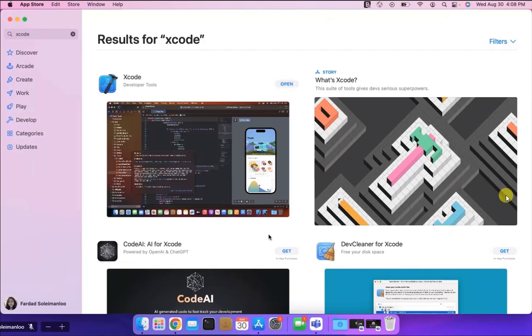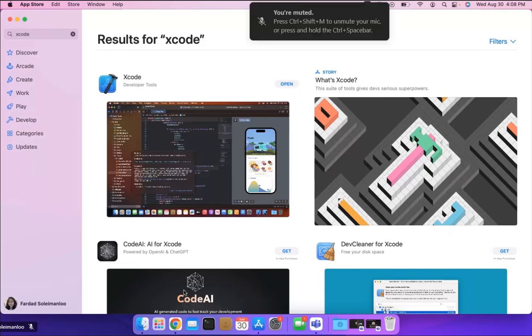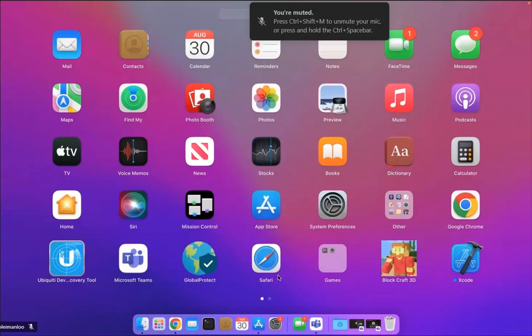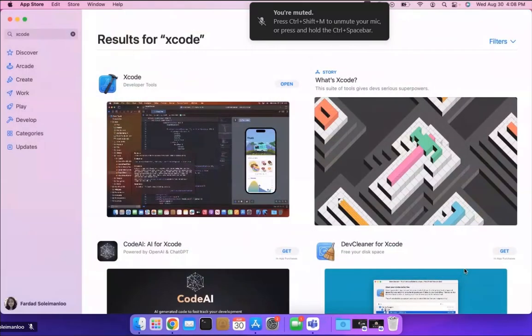So now if we go to we can either open it right over here or we can go to our launch pad over there and find Xcode and run it.